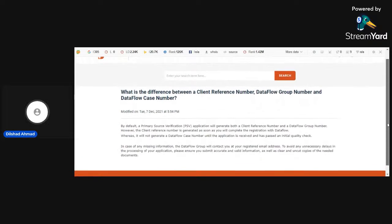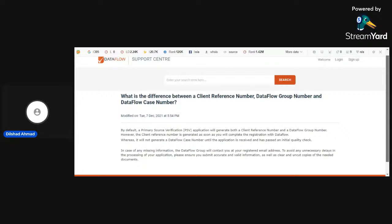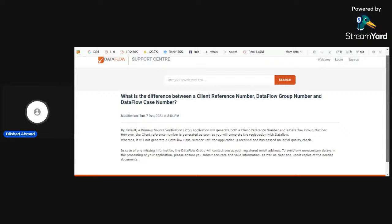It is actually a case number, Dataflow number. When you register yourself in Dataflow group with your Gmail, then you receive a Dataflow case number as well as a reference number. These tools are very important for your final report. If you have these tools, you can download your data flow report any time. So it is mandatory to save these mandatory features. Then you have to proceed.